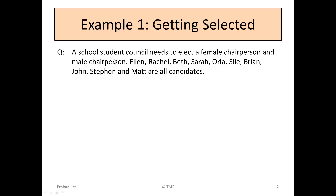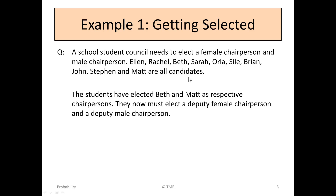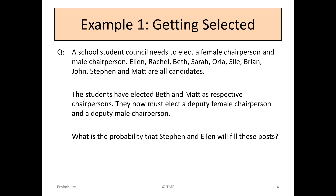A school student council needs to elect a female chairperson and a male chairperson. The candidates are Ellen, Rachel, Beth, Sarah, Orla, Sheila, Brian, John, Stephen and Matt. The students have elected Beth and Matt as respective chairpersons. They must now elect a deputy female chairperson and a deputy male chairperson. What's the probability that Stephen and Ellen will fill these posts?